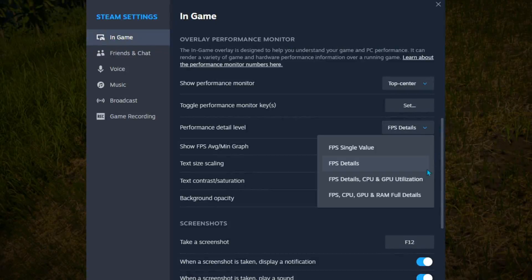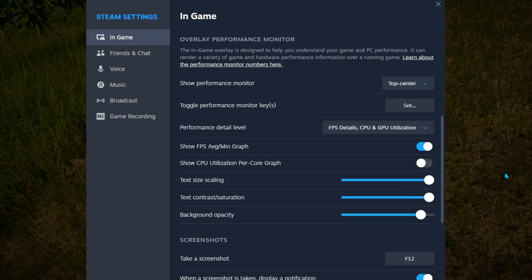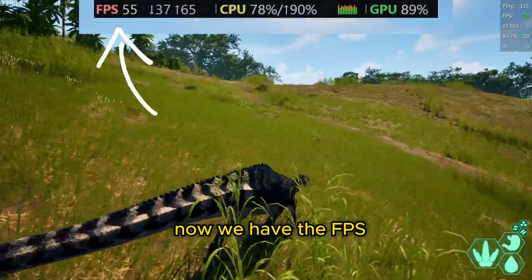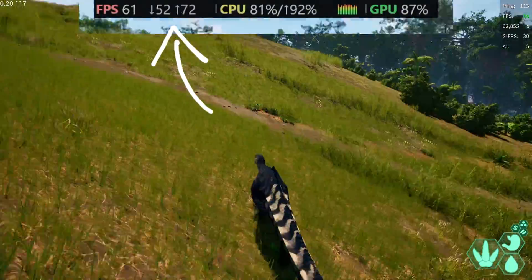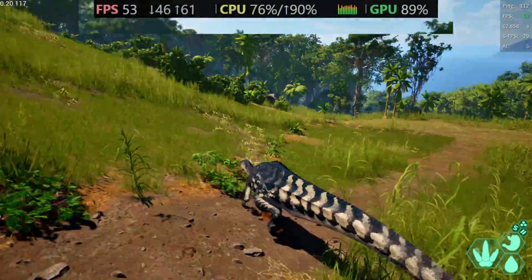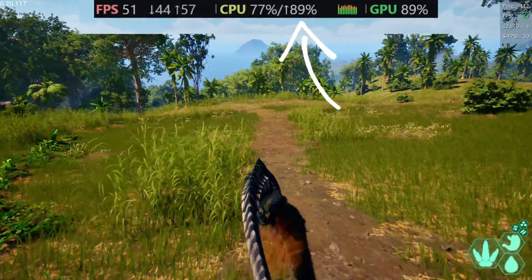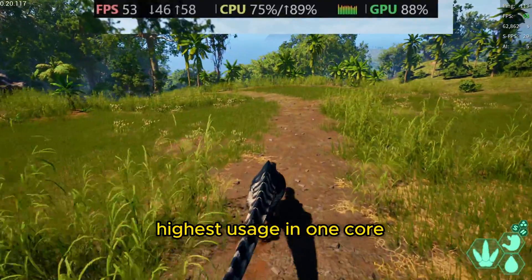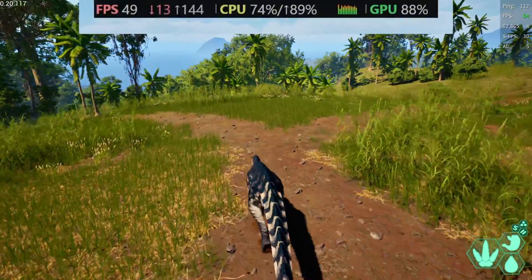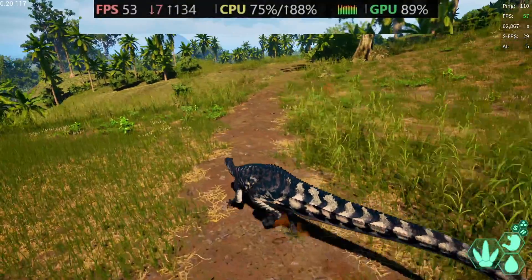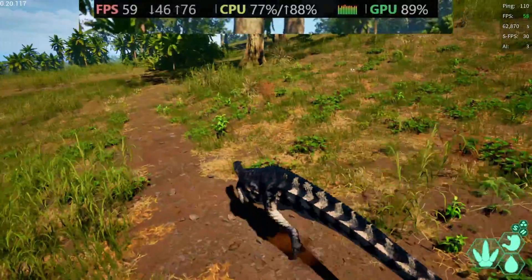For the next one we have FPS Detail with CPU and GPU utilization, which in my opinion is the best one you can have enabled. I'm going to turn off the FPS graph because I don't find it useful at all and turn on this one. Now we have the FPS, the minimum, the maximum, and the CPU utilization. The up arrow on the CPU means the highest core utilization — so one of my cores is at 90% usage.